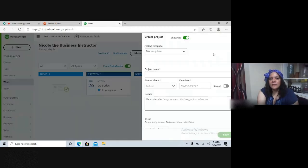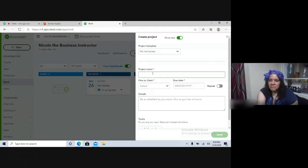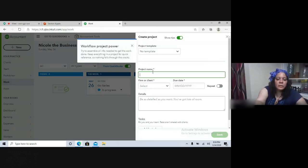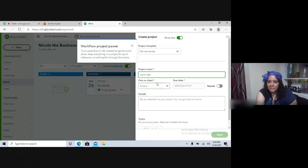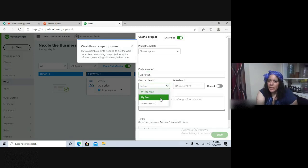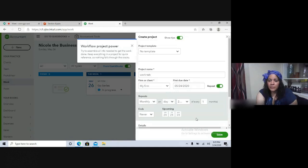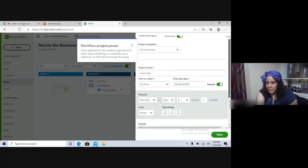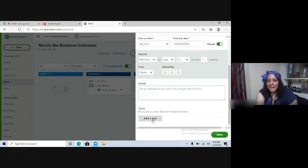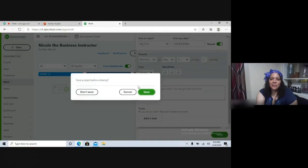In the Work tab, clicking Create Project opens the project form where you add the client. Clicking Repeat opens a dropdown where you set the frequency — monthly, daily, weekly, or yearly — and the duration. You can also add a task to the project, which is visible to your team members but not to your client.